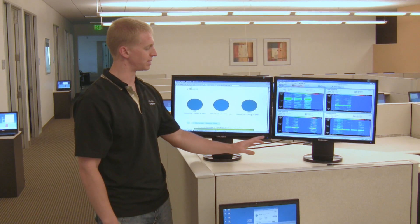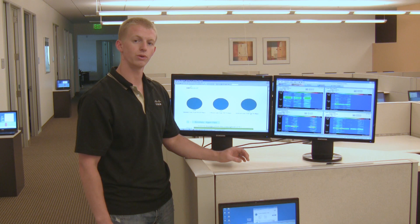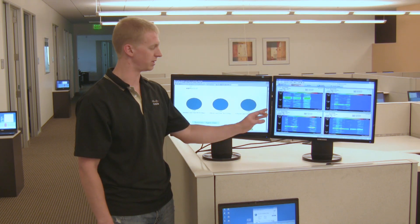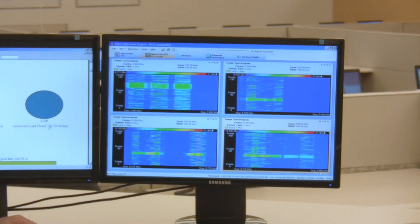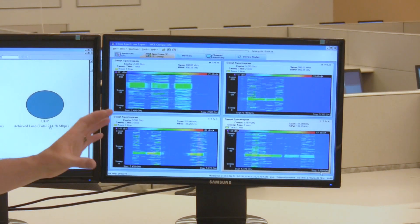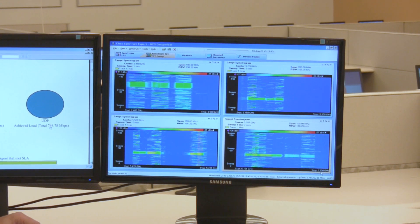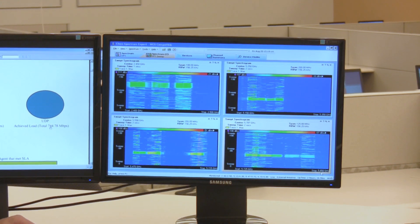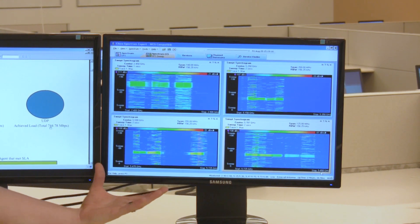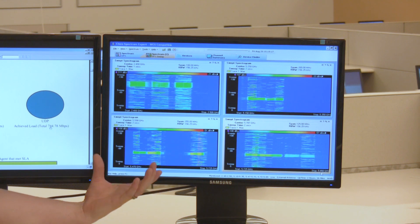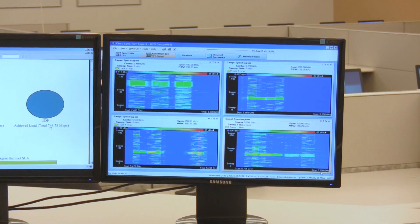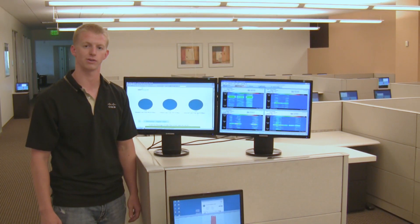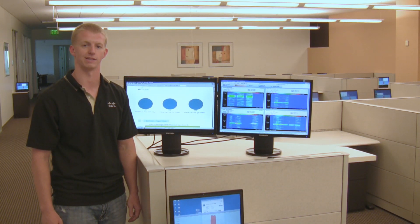As you can see from the Cisco Spectrum Expert display, we were using channels 1, 6, and 11 in the 2.4 GHz band as well as all the different 5 GHz frequency bands. And clearly, within this DFS band, we were using that additional spectrum to give us additional 802.11n capacity for this 100-client high density test.